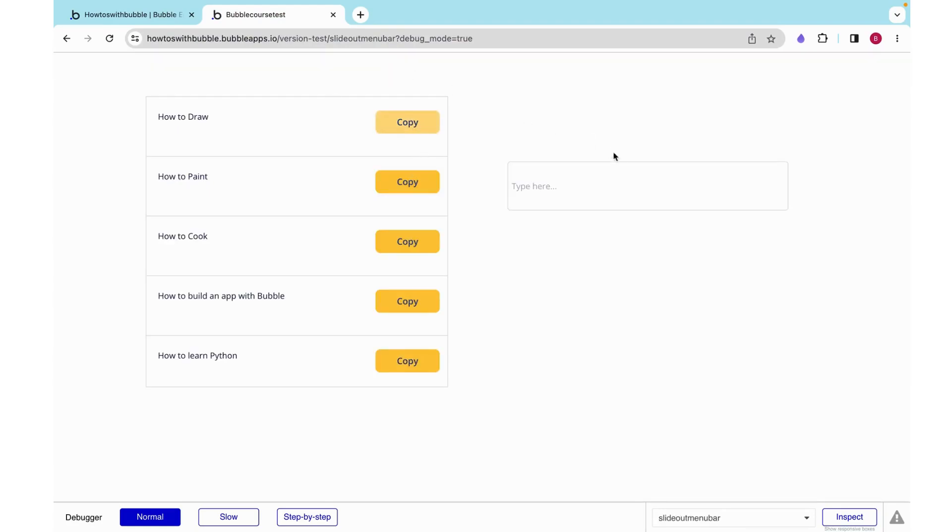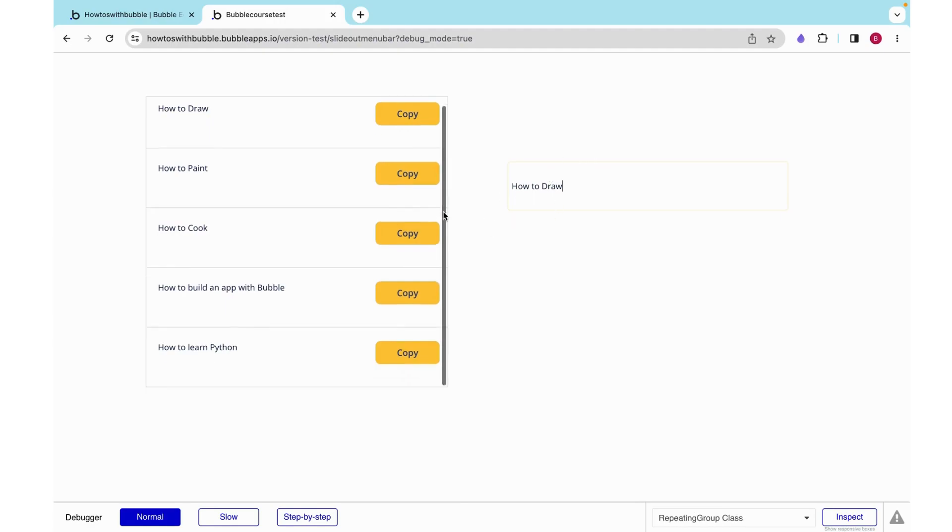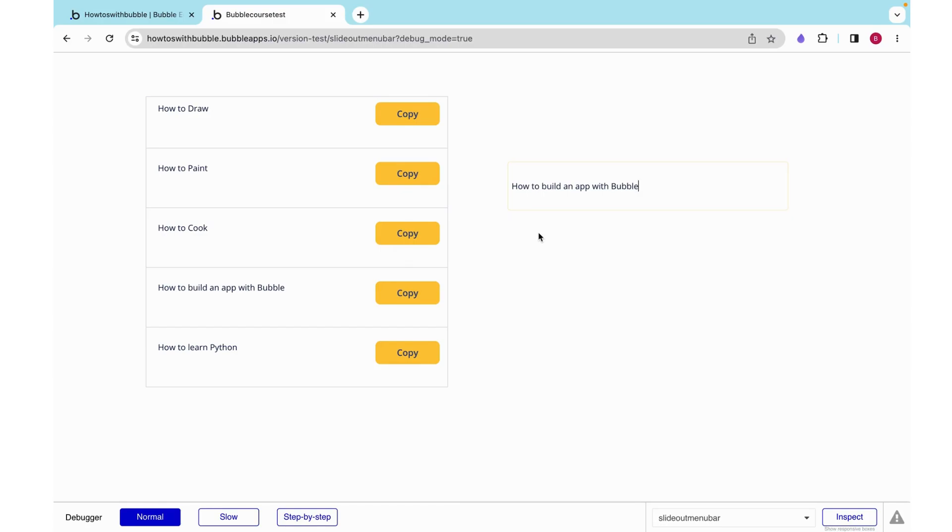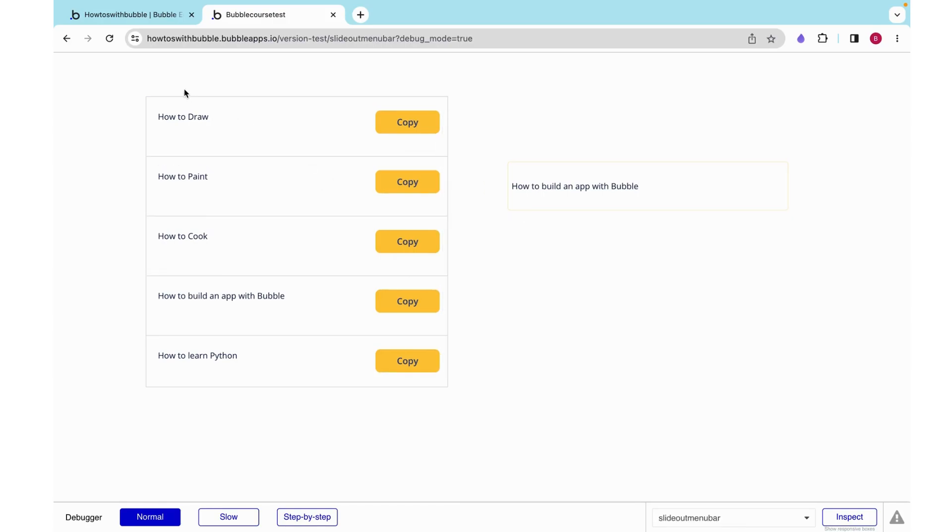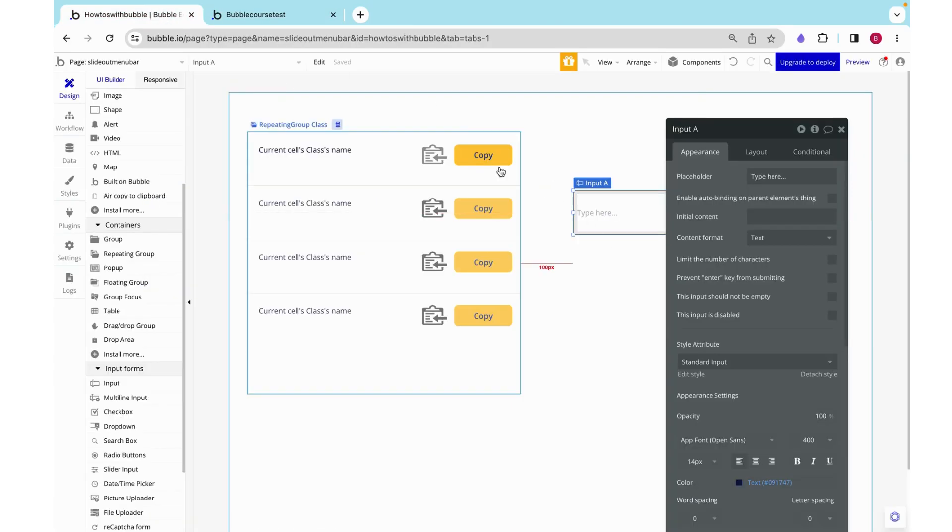I can click the how to draw and we see that reflected. I can click how to build an app with Bubble and then that is what is in my clipboard. And this functionality can be used for a lot of things.